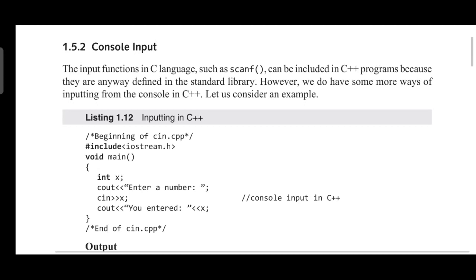In C++, the equivalent statement for printf is cout. Similarly, for scanf the equivalent statement is cin. The left shift operator is used along with cout, and the right shift operator is used with cin. They are called cout operator and cin operator respectively.